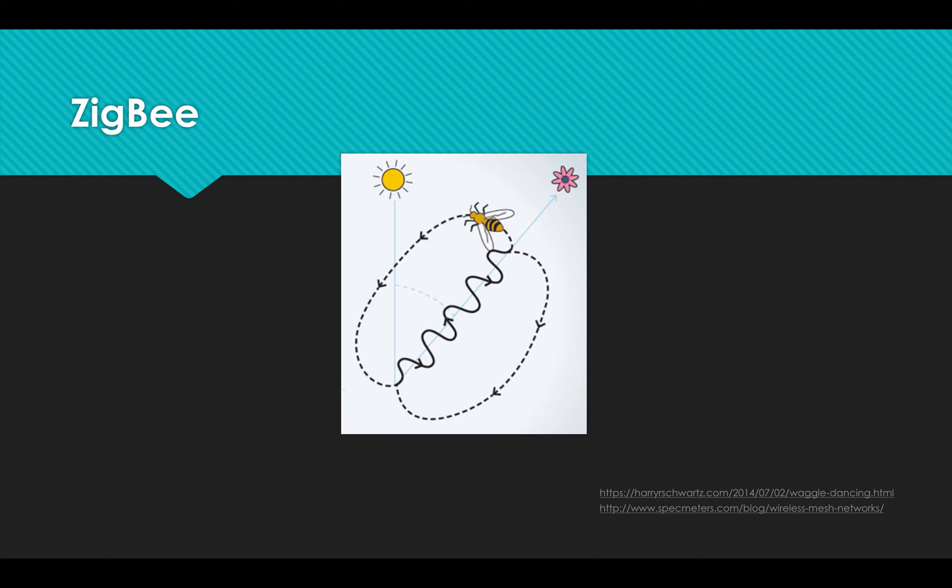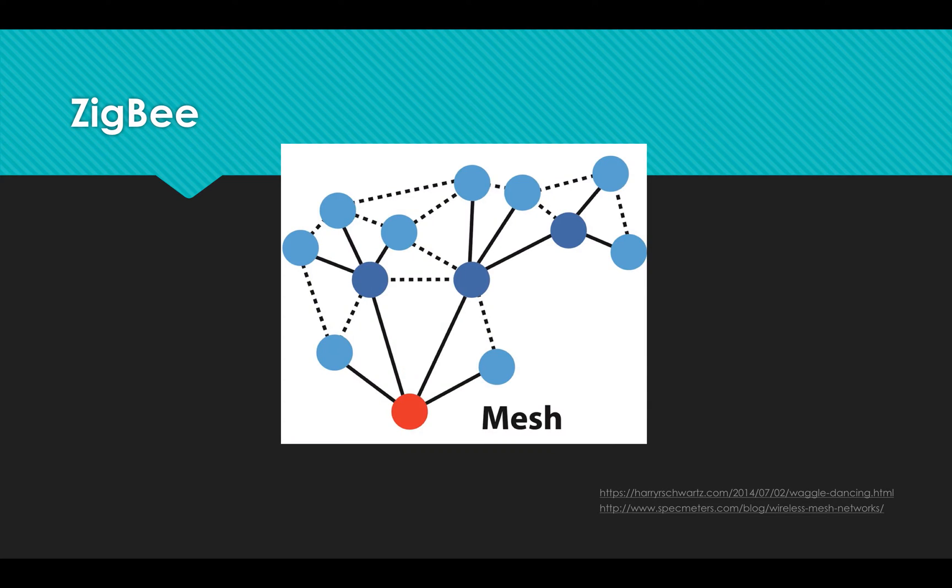It connects your devices using a mesh network, where information from one device jumps to others until it reaches the central hub.